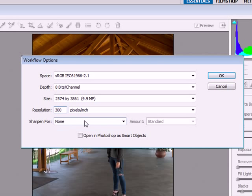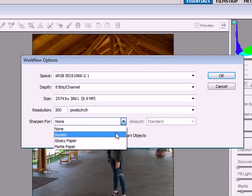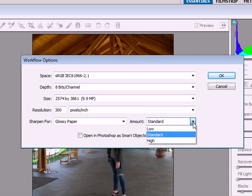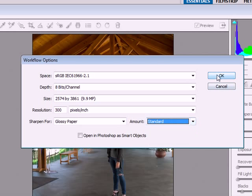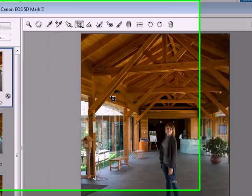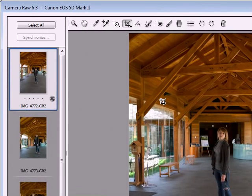You can also sharpen, so we're going to put some sharpening in here for glossy paper. I'm going to use standard sharpening. So now when we crop this, it's going to crop at 5 by 7 inches at 300 PPI with some sharpening.